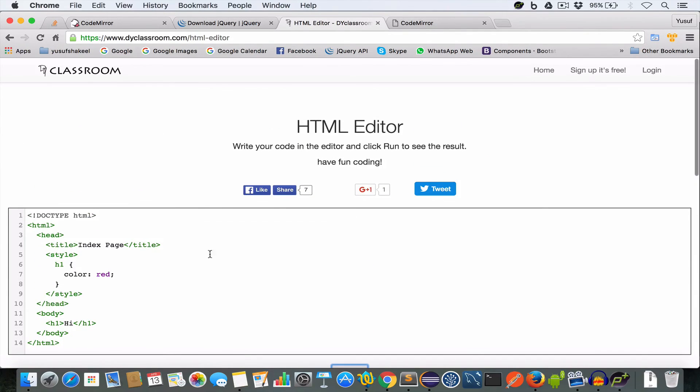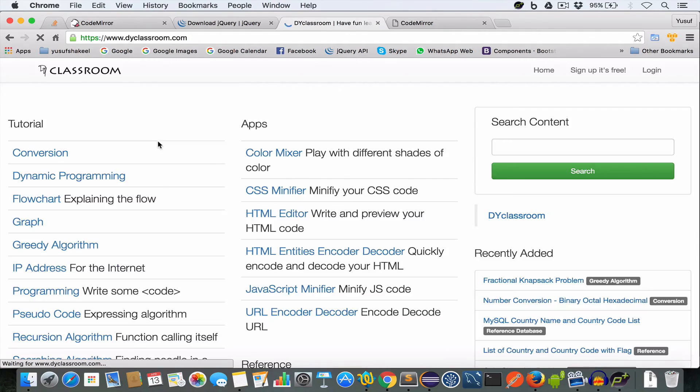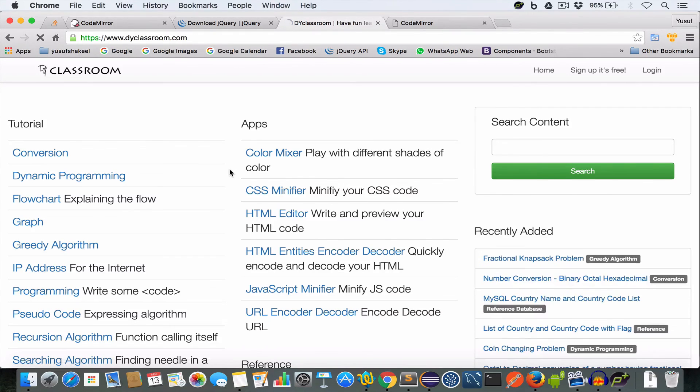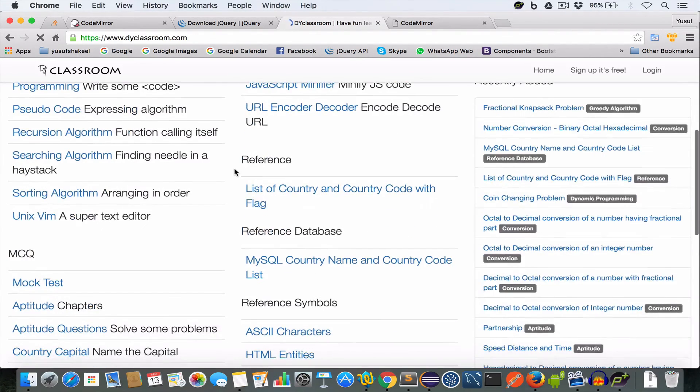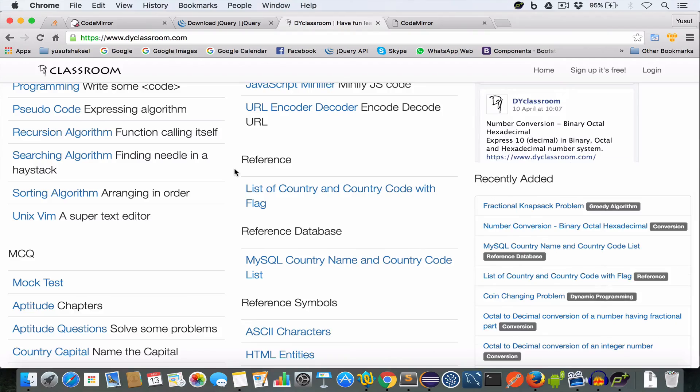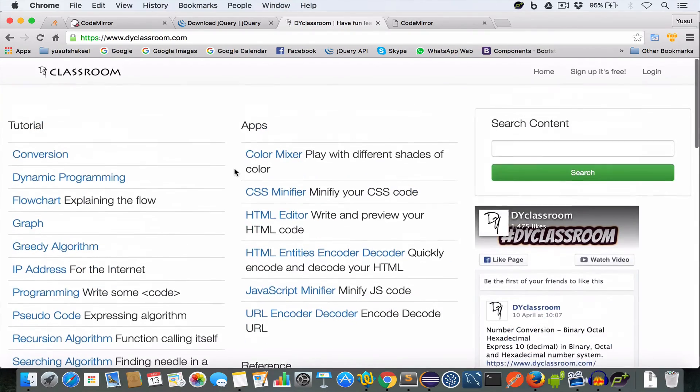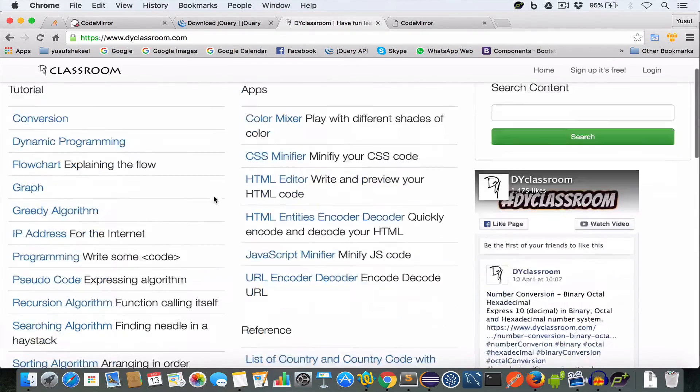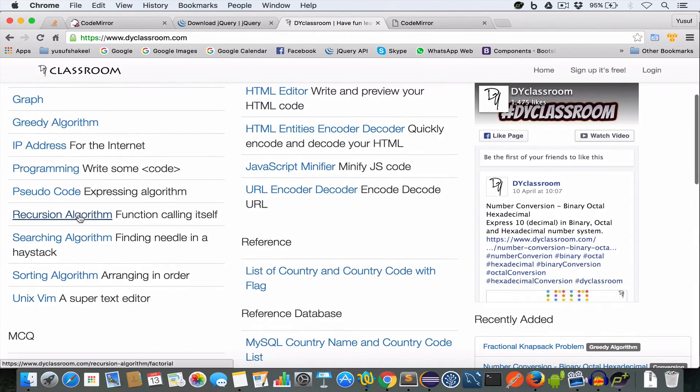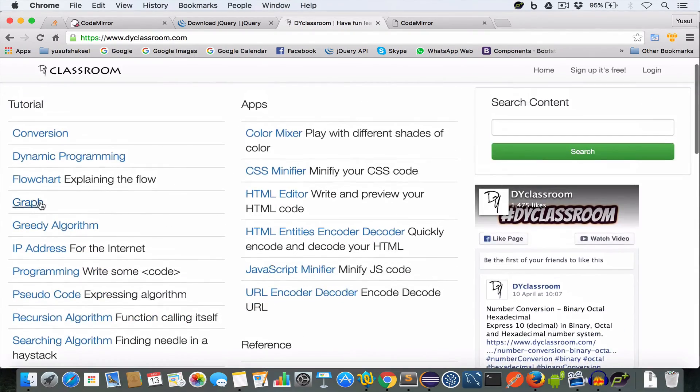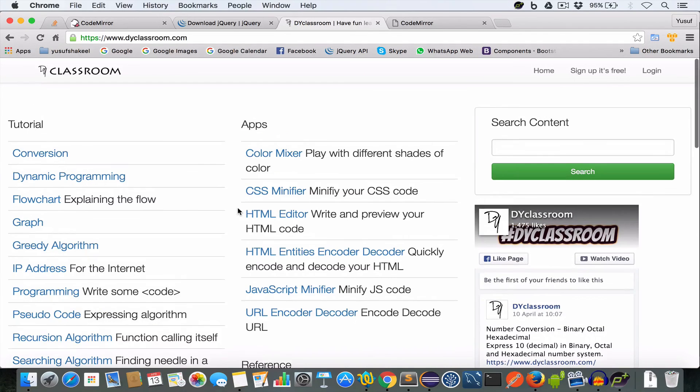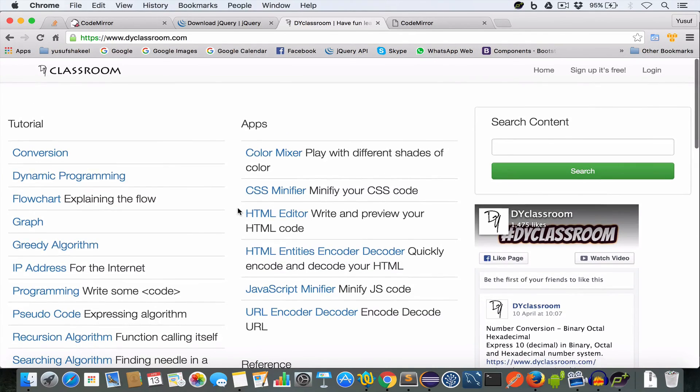And by the way, dyclassroom is my website where I'm putting and posting all my tutorials that I put on my YouTube channel. So all my sortings and searching algorithms are there, graph, everything. So feel free to check this website out.